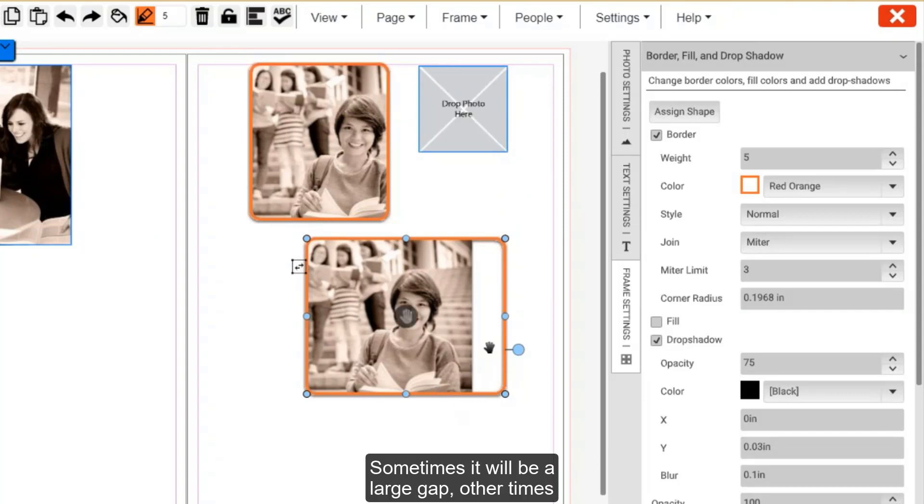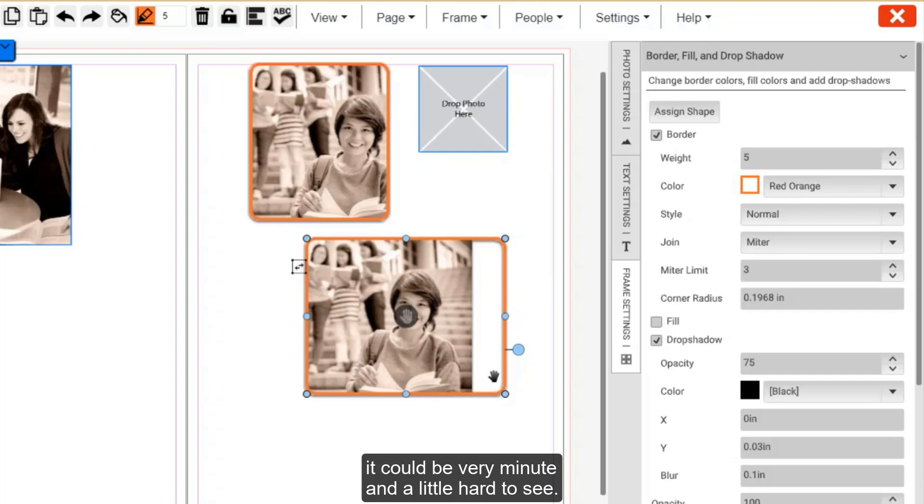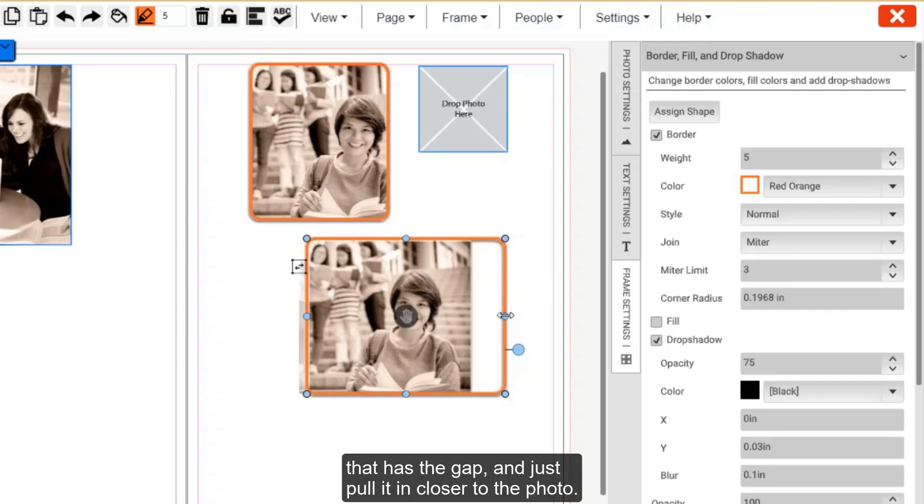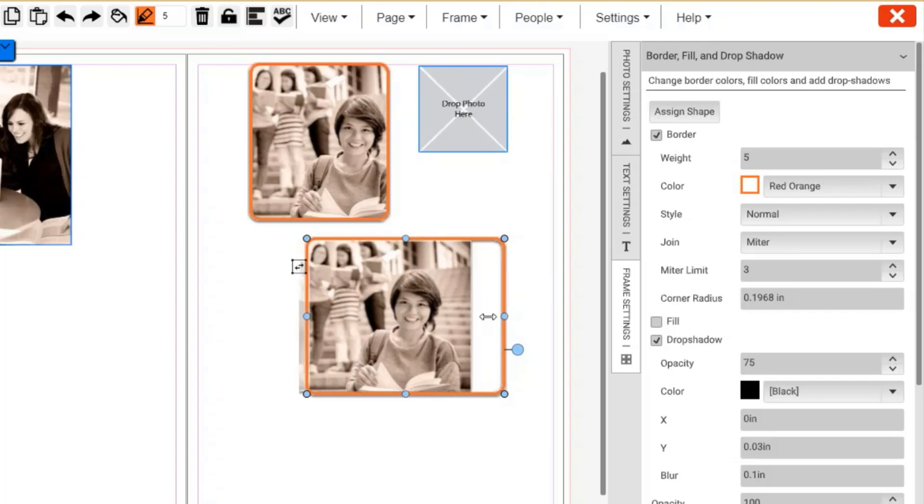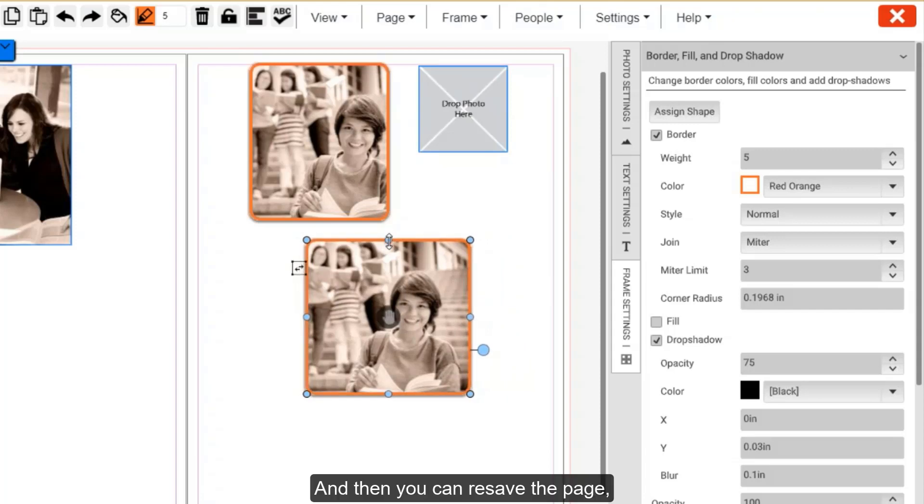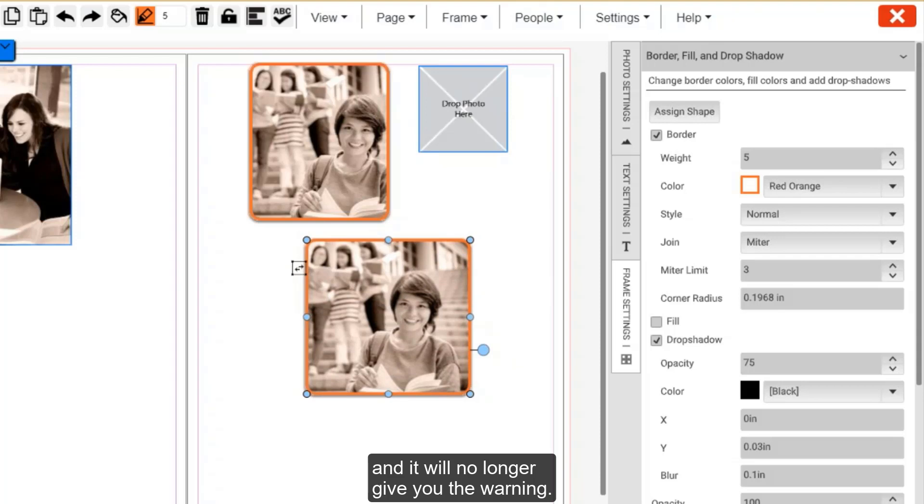Sometimes it will be a large gap. Other times it can be very minute and a little hard to see. To correct this, you'll take the side of the frame that has the gap and just pull it in closer to the photo. Then, you can re-save the page and it will no longer give you the warning.